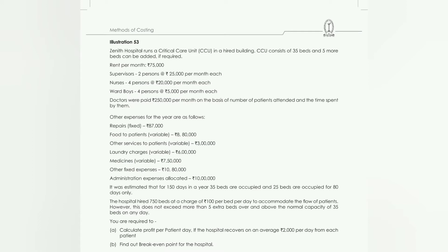Doctors were paid ₹2,50,000 per month on the basis of number of patients attended and time spent by them. Other expenses for the year are also given — repairs (fixed), and remaining expenses with fixed/variable classification already provided. It was estimated that for 150 days in a year, 35 beds are occupied, and 25 beds are occupied for 80 days only.